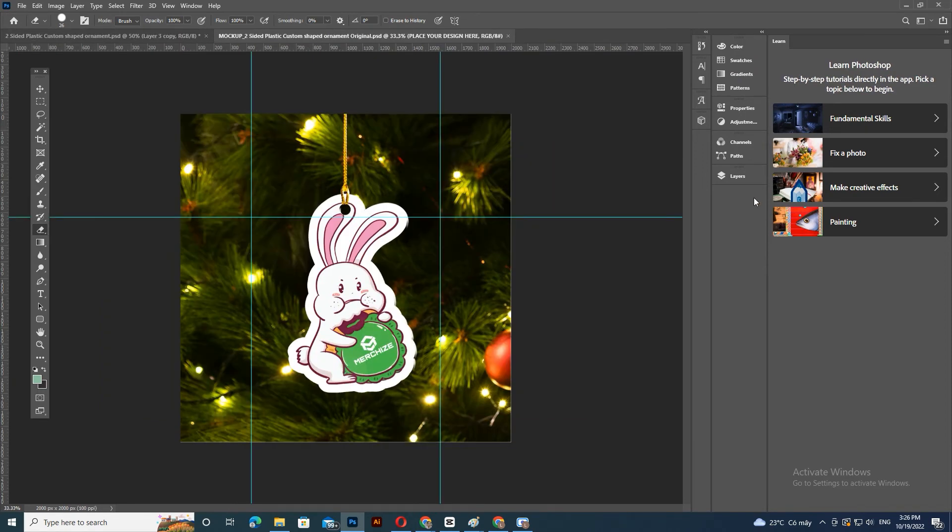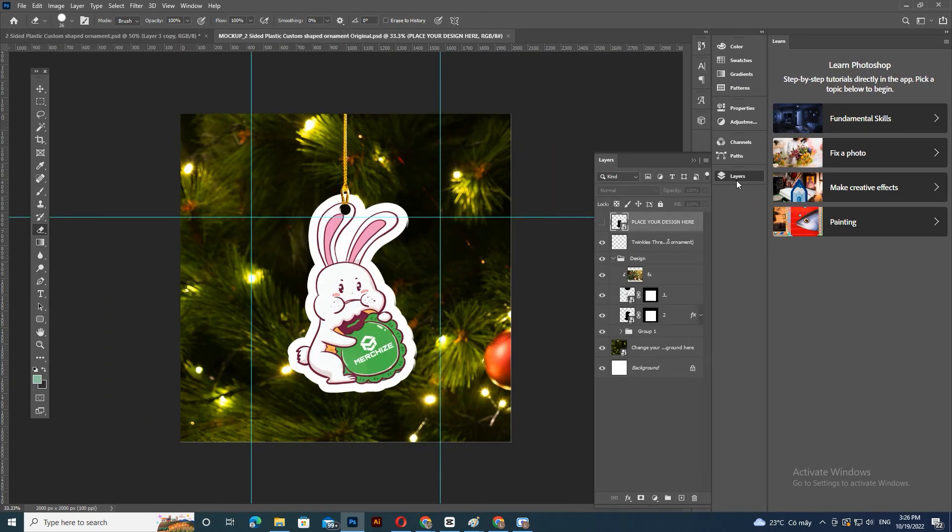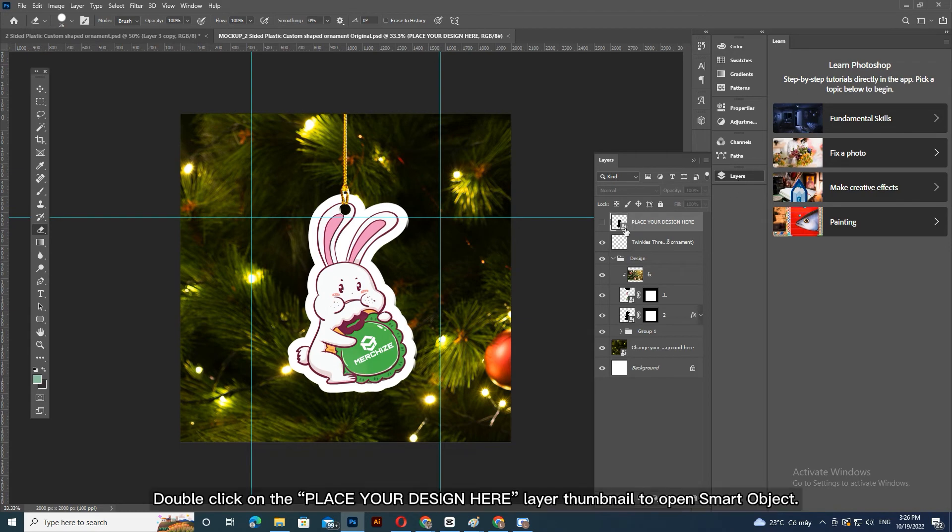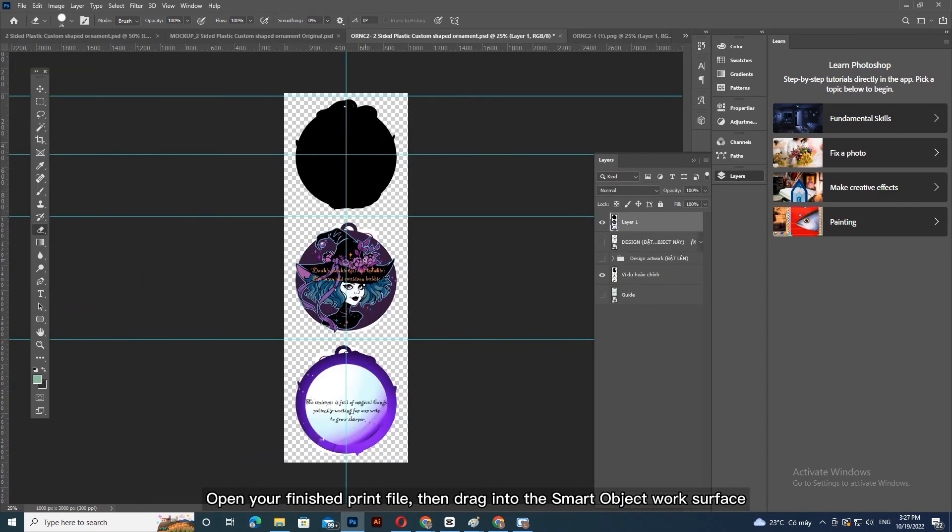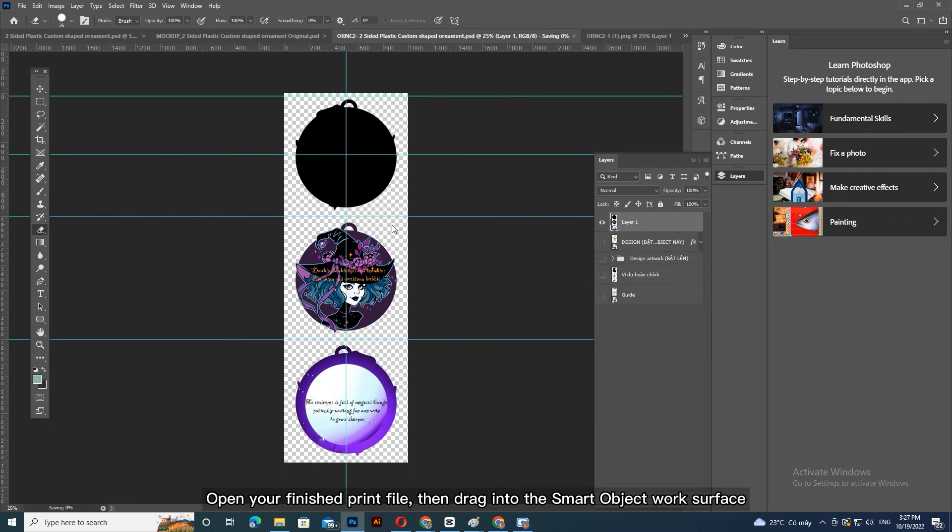For the PSD mockup, double-click on the Place Your Design Here layer thumbnail to open Smart Object. Open your finished print file, then drag it into the Smart Object work surface.